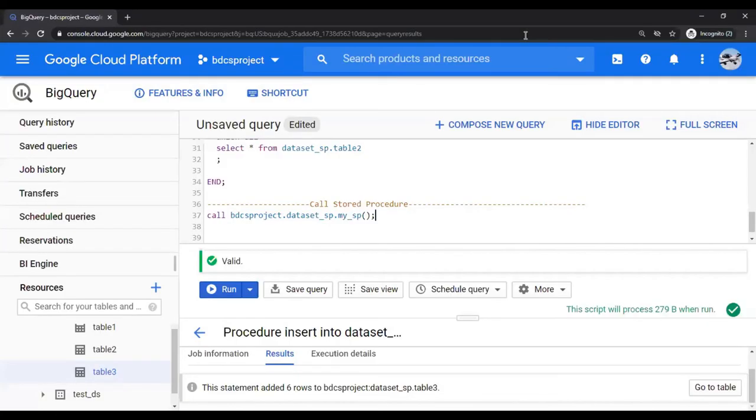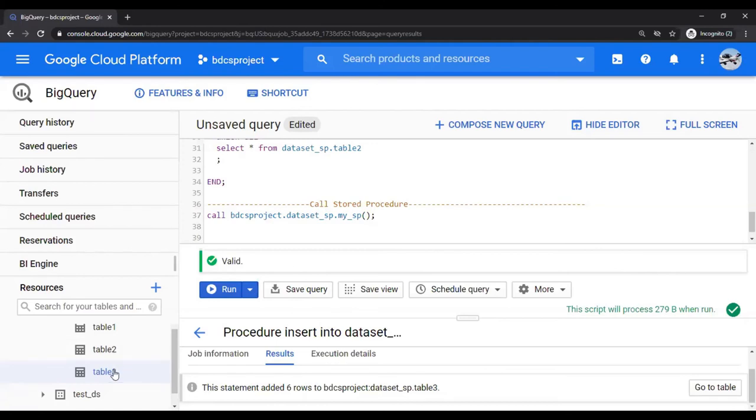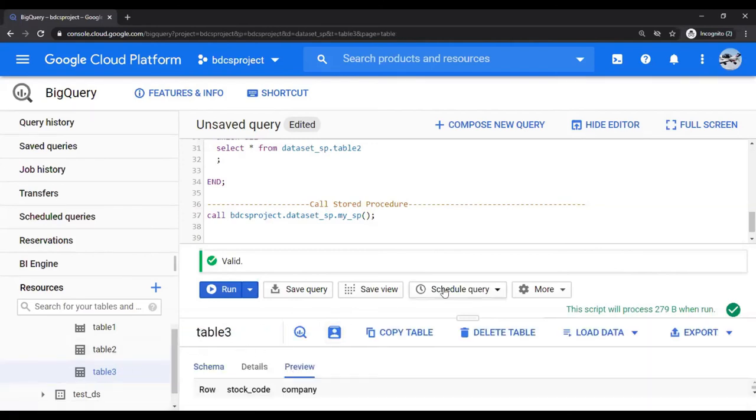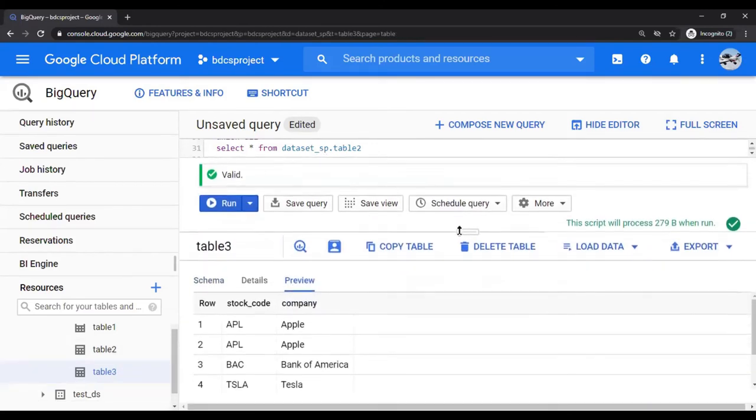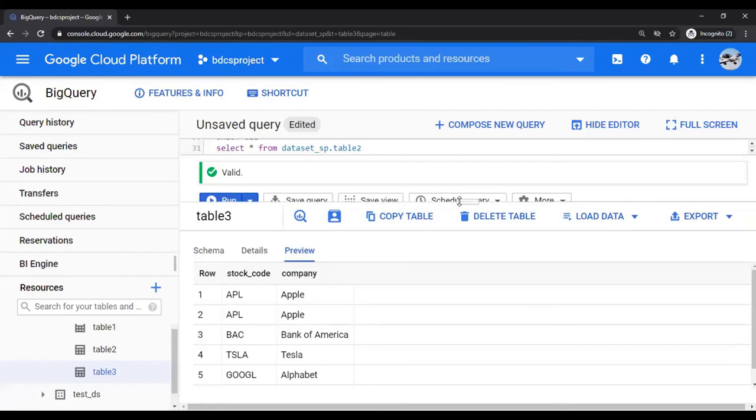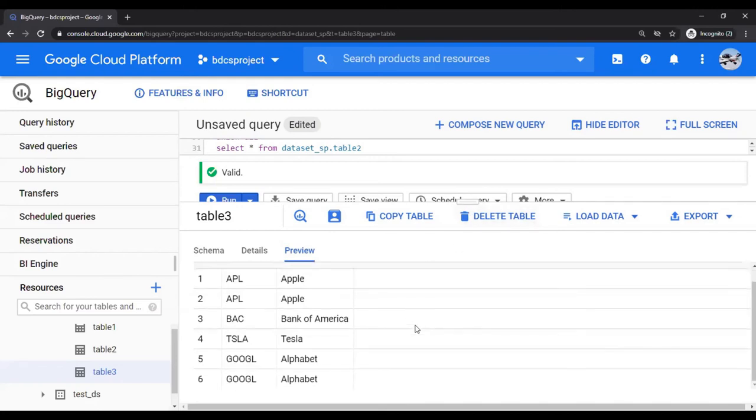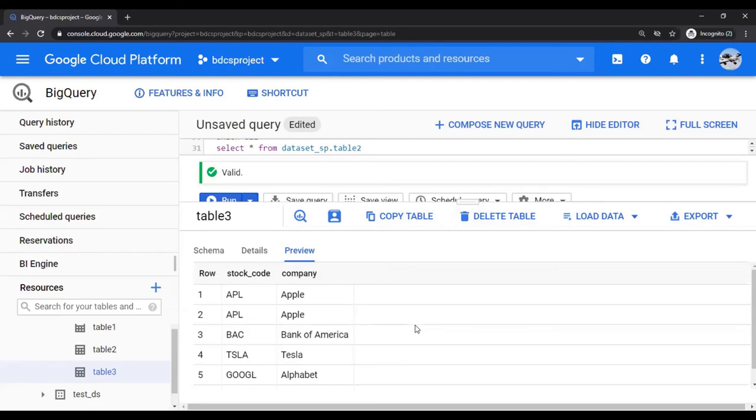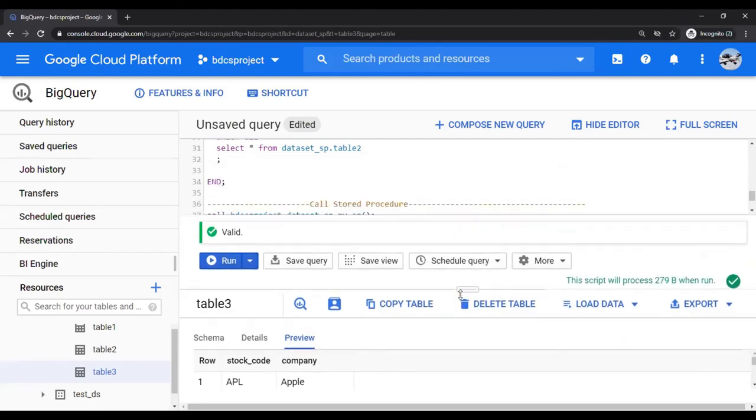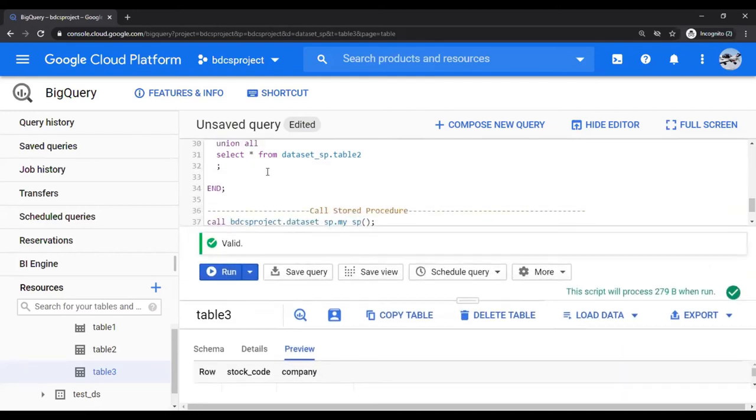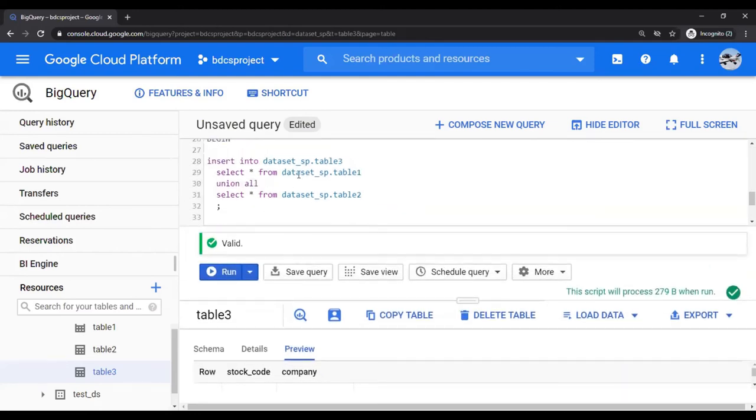You can see that six records have been added to this table. Going to table three, you would see six records were added. Why six? Because we did not use UNION DISTINCT. We used UNION ALL. Therefore, you have six records added to table three. If you want to change it, you can do the change over here.